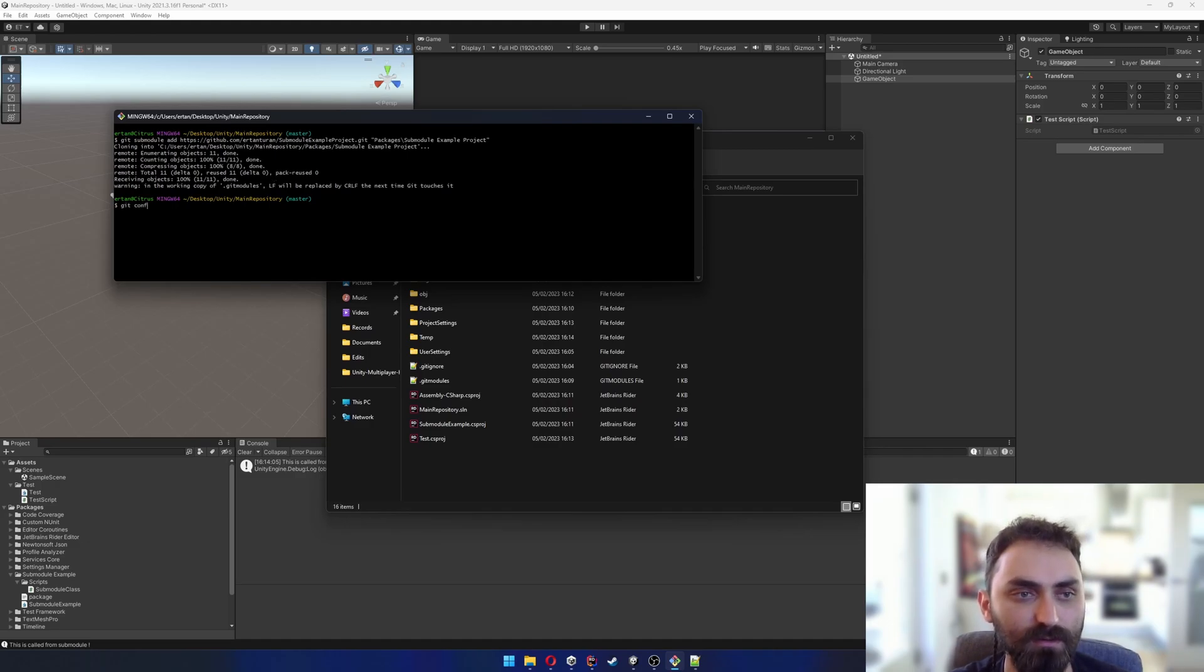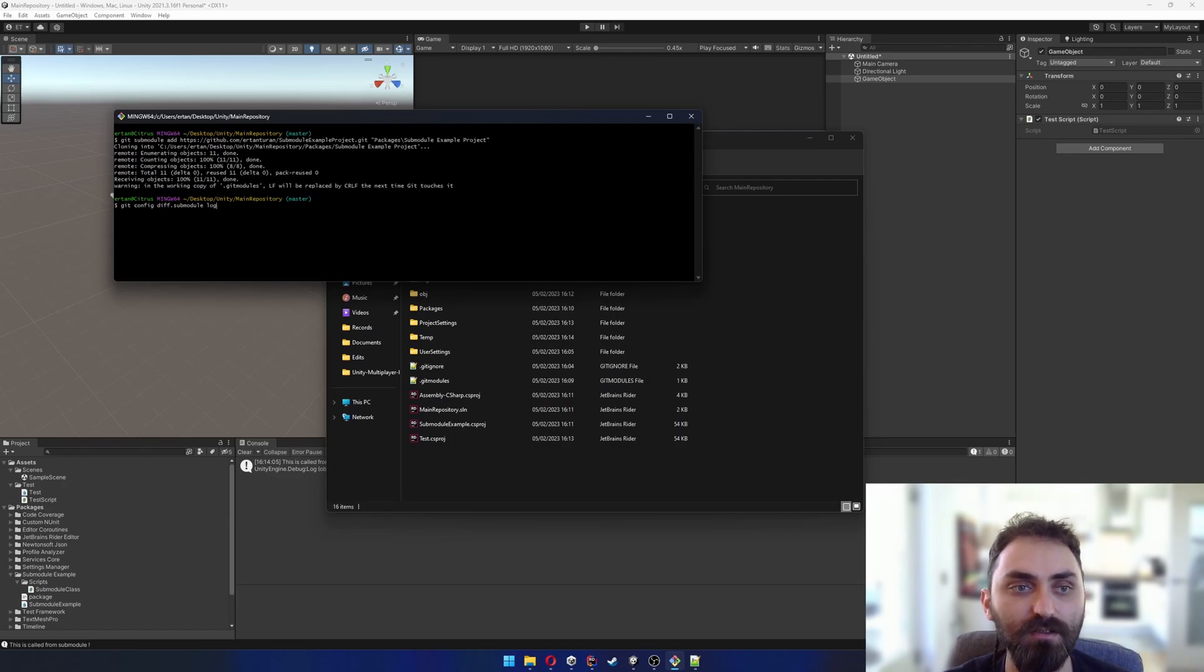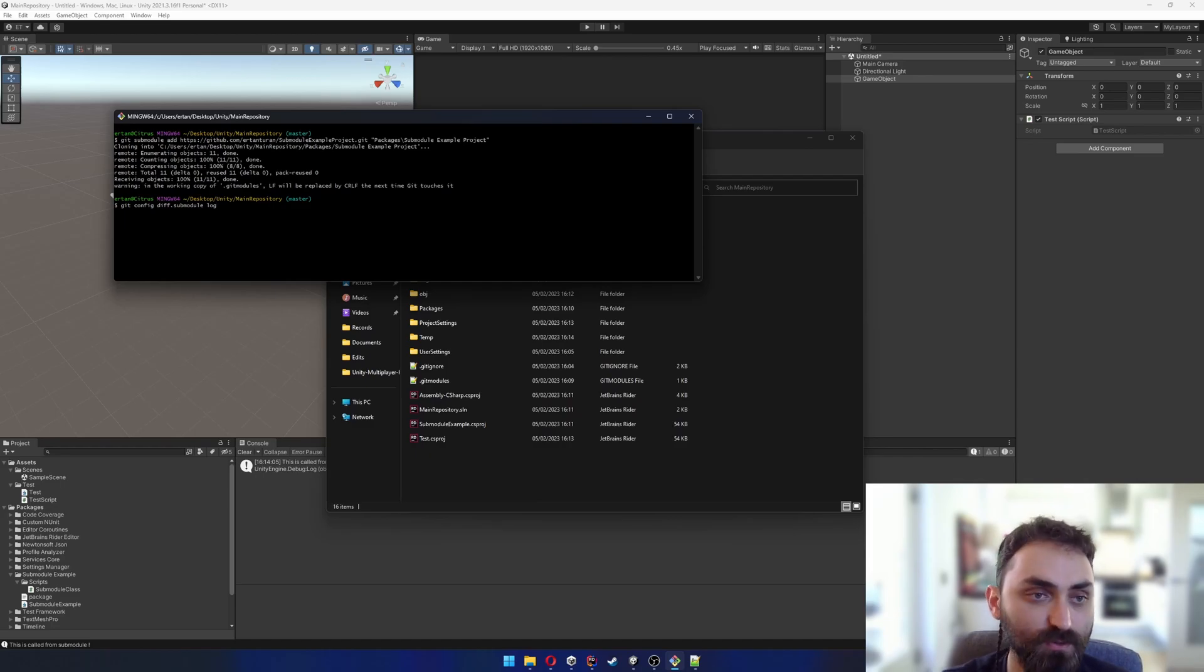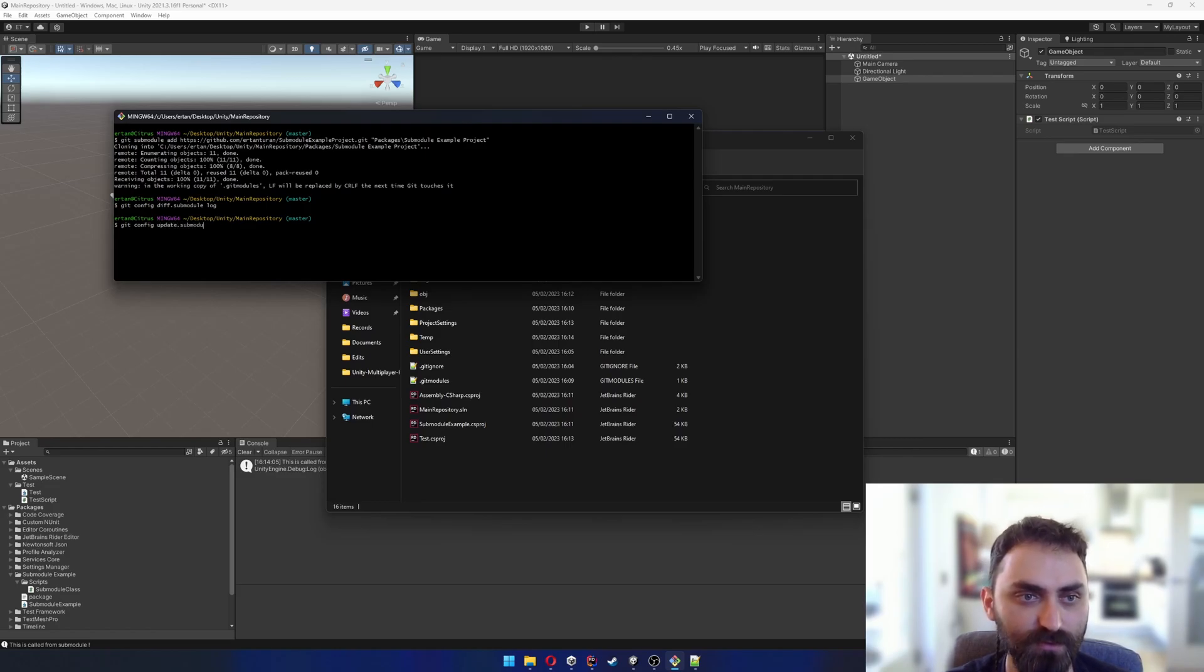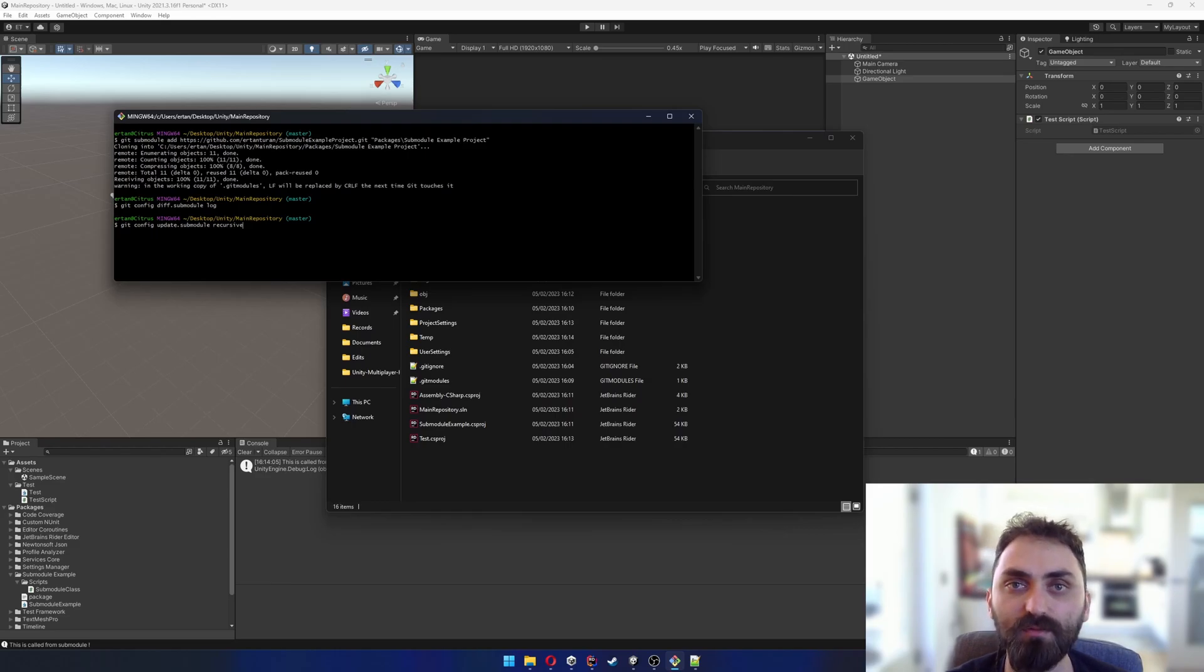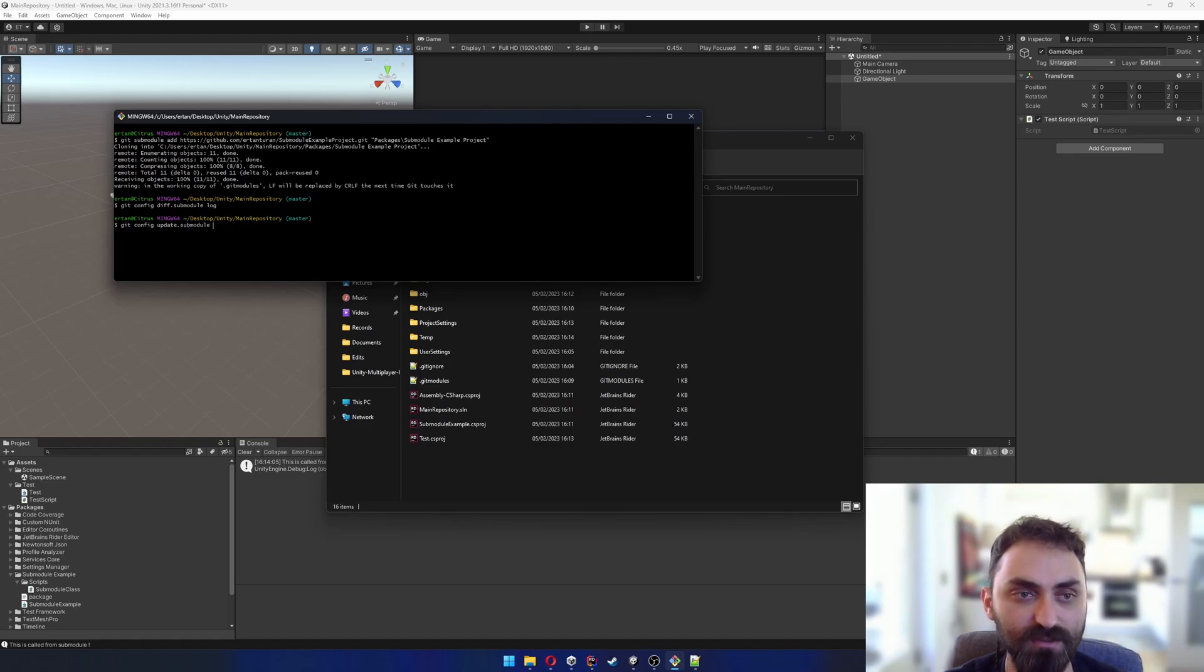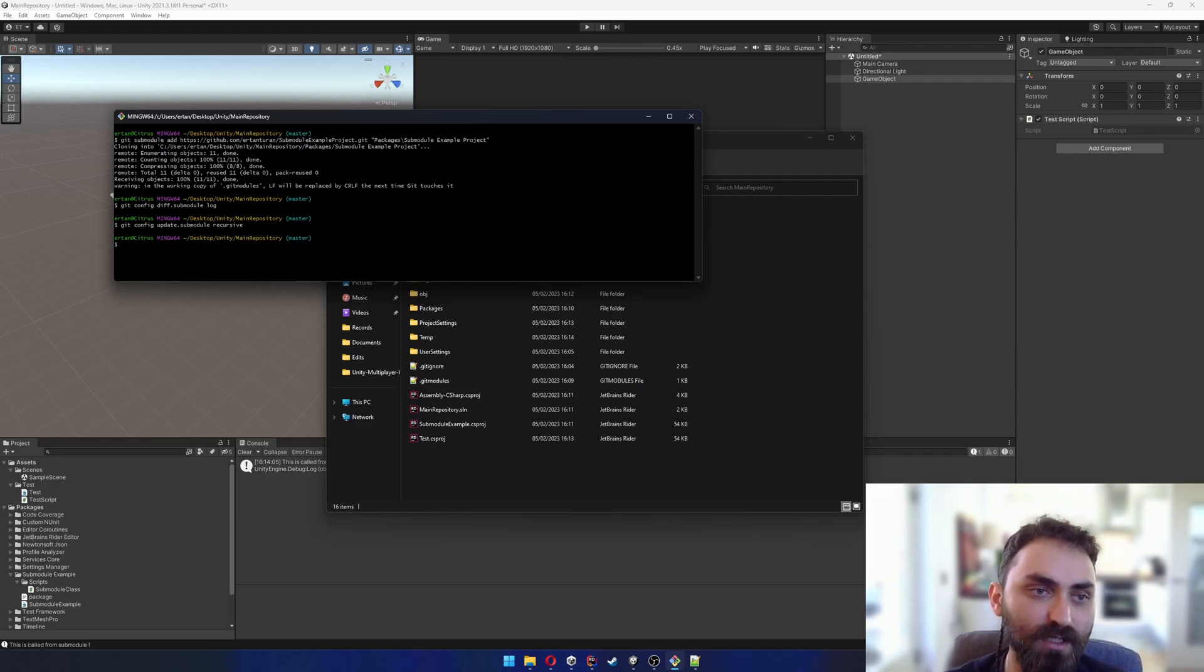I will write git config diff.submodule log. What this command does is basically log every difference within the submodule so our main repository can see if there is anything to fetch, pull, or whatever. The second command is git config submodule.update recursive. If I were to write on-demand instead of recursive, I would have to update my submodule manually, but I want everything to be automatically updated so I'm gonna write recursive.